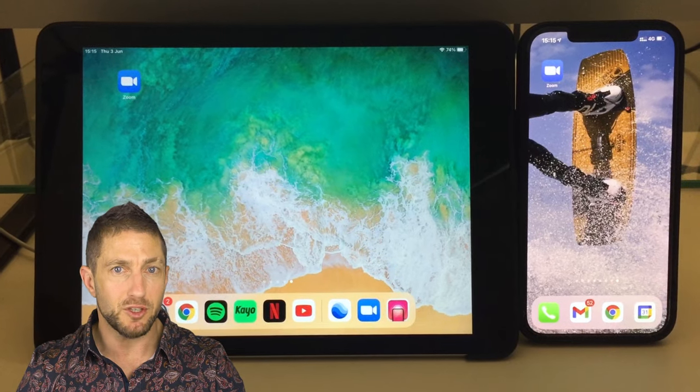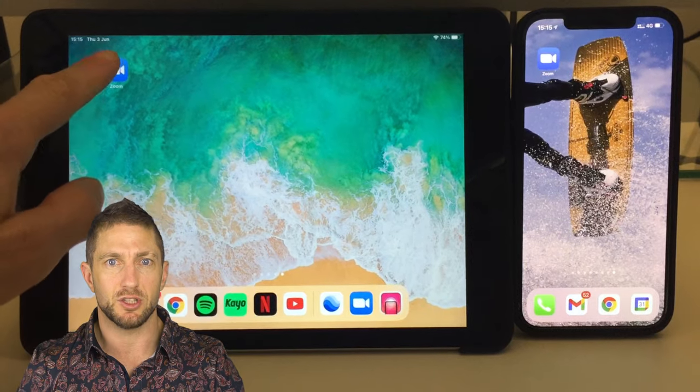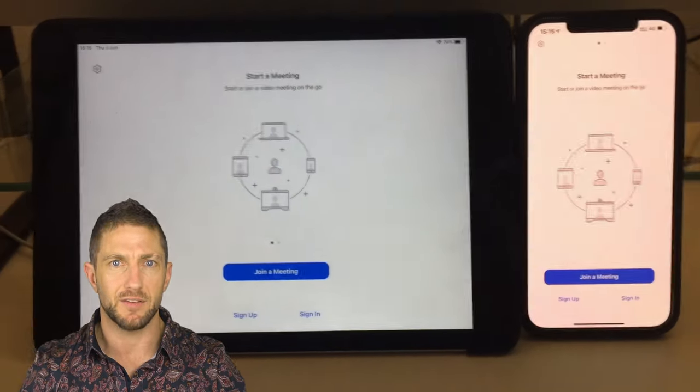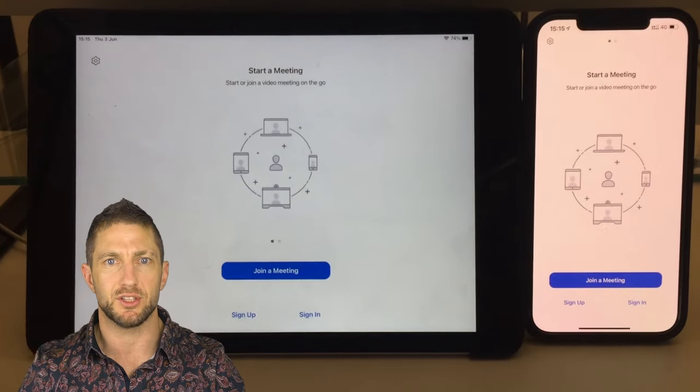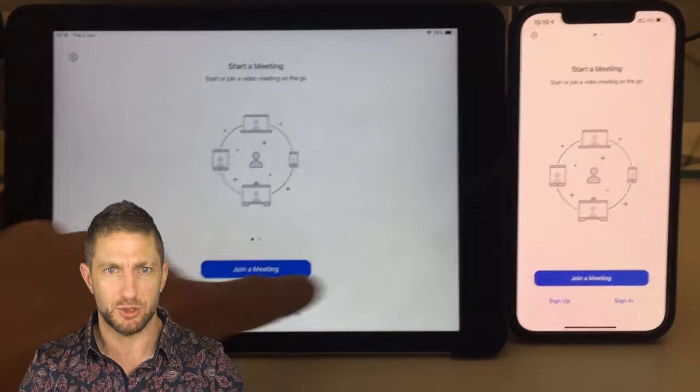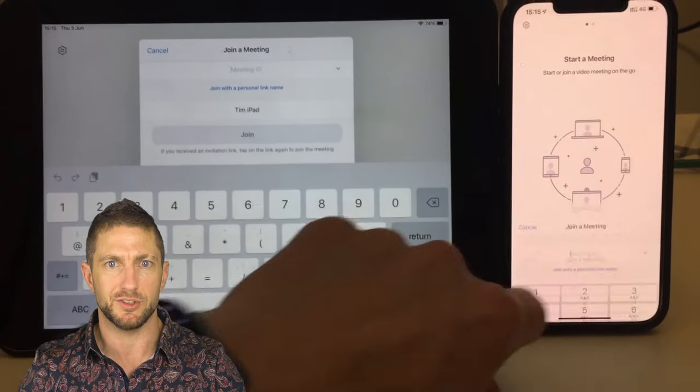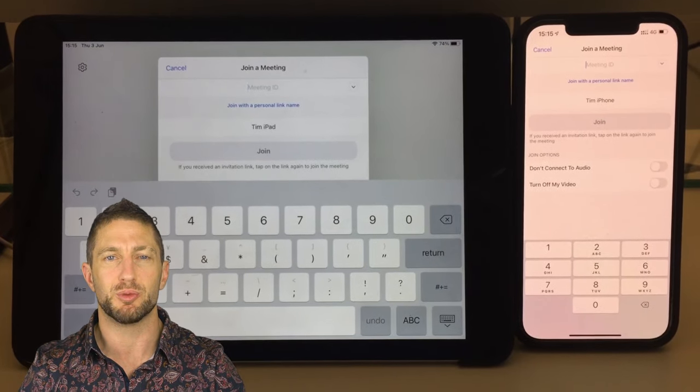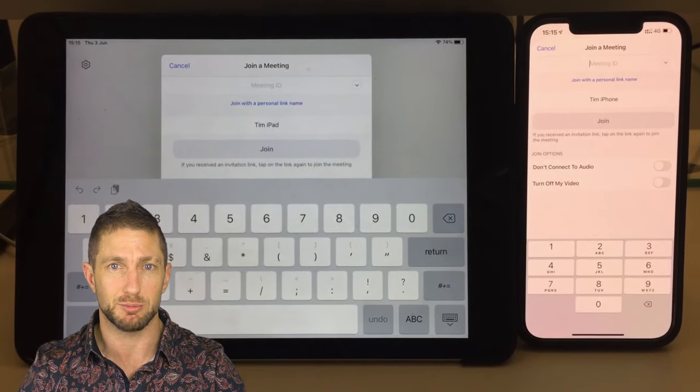I recommend that your participants download the native Zoom app on their device if they haven't already done so as it will be more stable than them trying to view the movie in a meeting session which was opened via a clickable link.